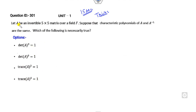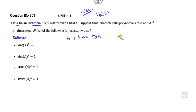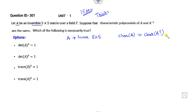What is given to you? A is any invertible matrix of size 5×5 such that the characteristic equation of A and the characteristic equation of A⁻¹ are the same. That is the only condition. Which of the following statements is true?